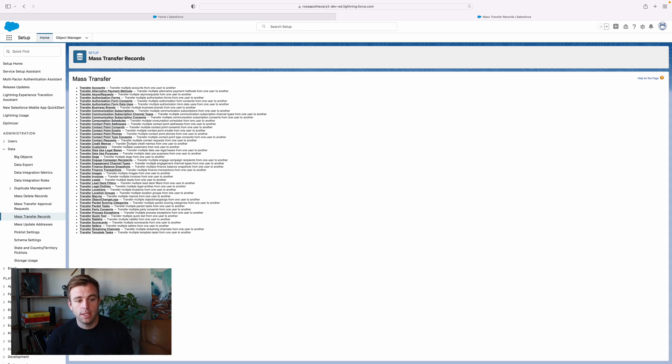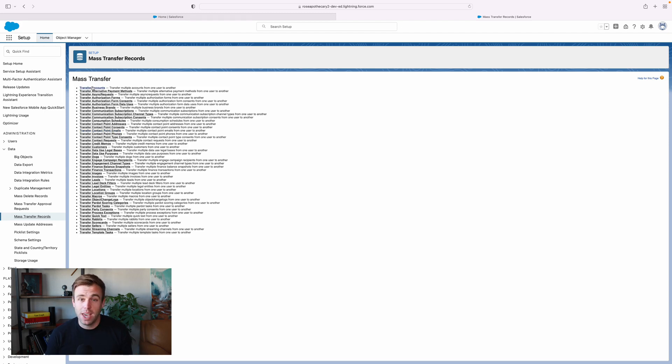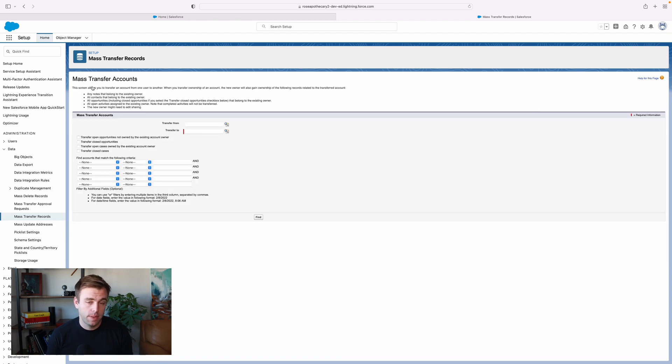One thing that's definitely missing here, though, is the ability to transfer contacts. So because contacts should always be underneath an account, the only tool we've got is to actually transfer those accounts and have the contacts come along with the account.